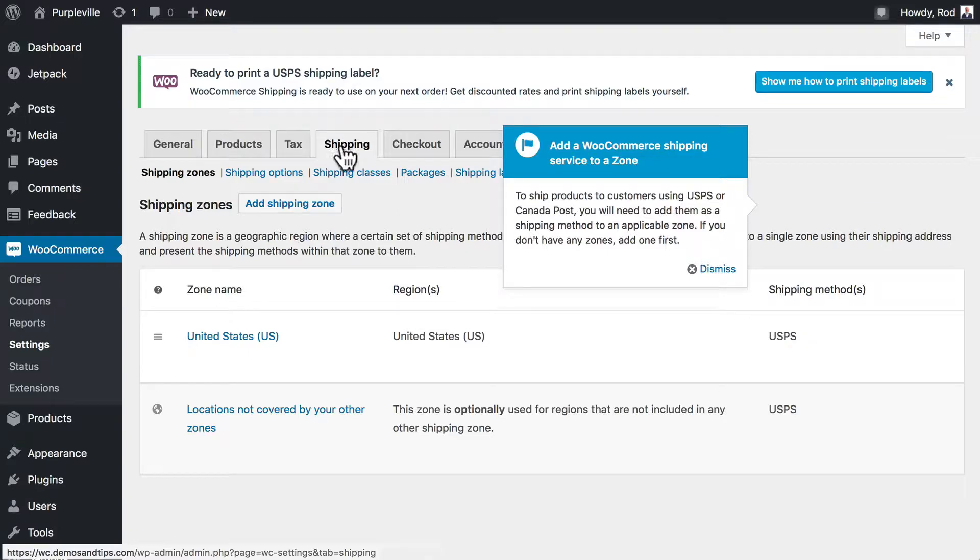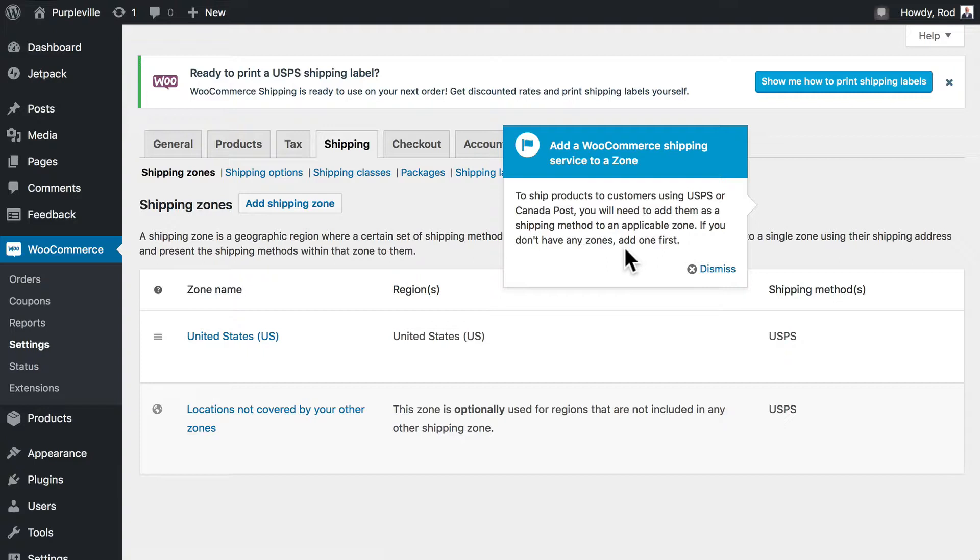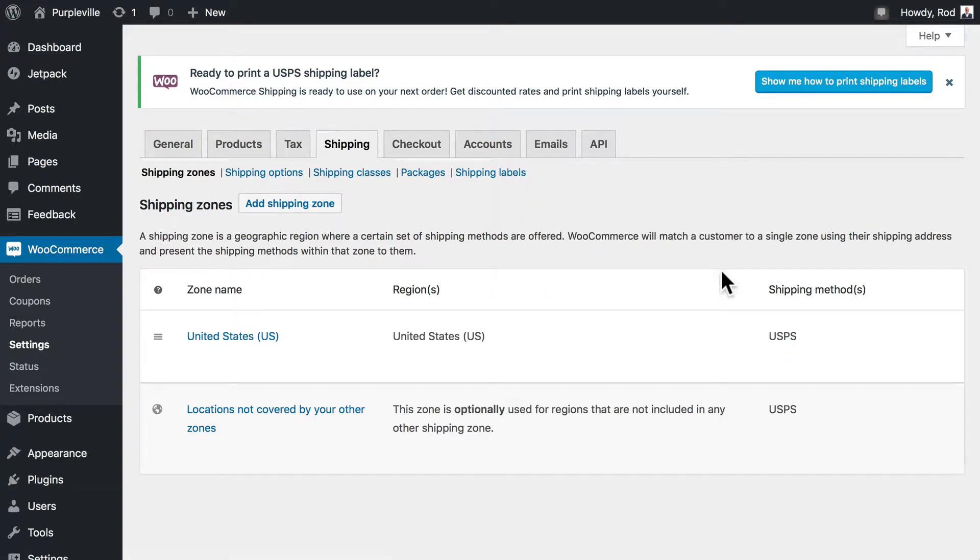So if you're not already in there, head over to WooCommerce and then click on shipping. Go ahead, take a quick peek at it, and you can dismiss it if you need to. The main thing we're going to see here on this screen, of course, is the shipping zones.